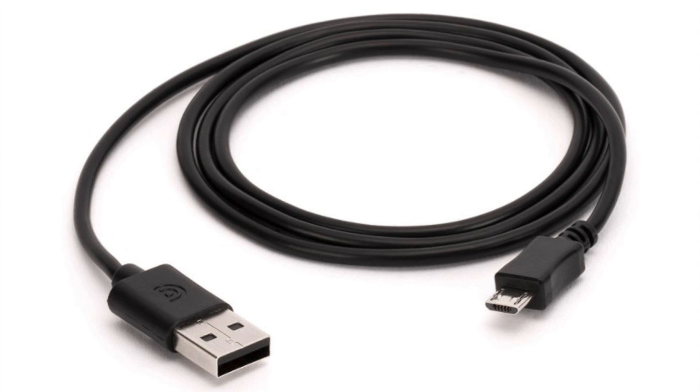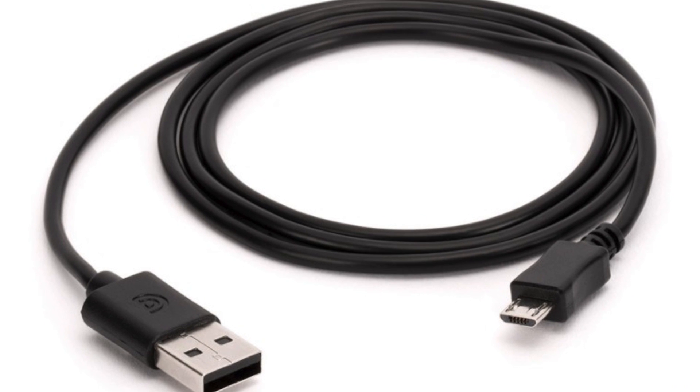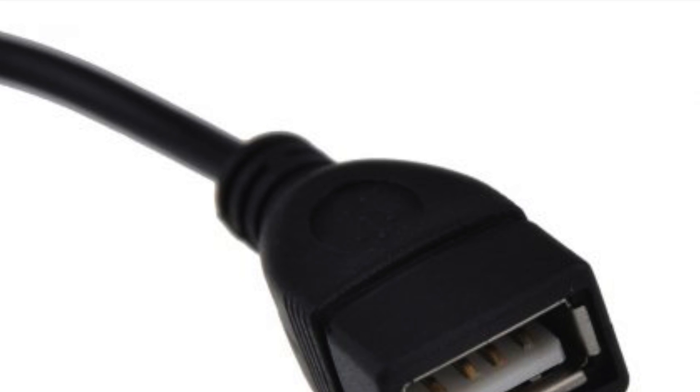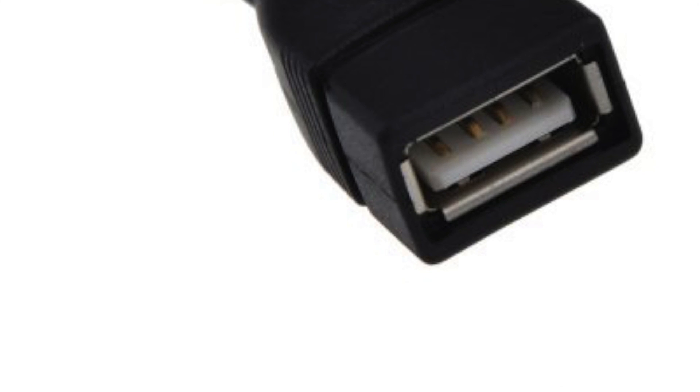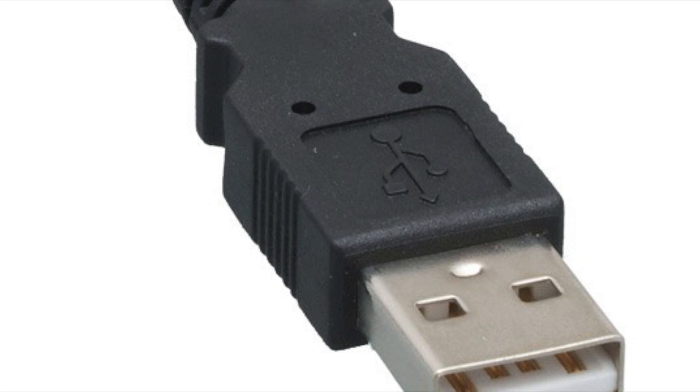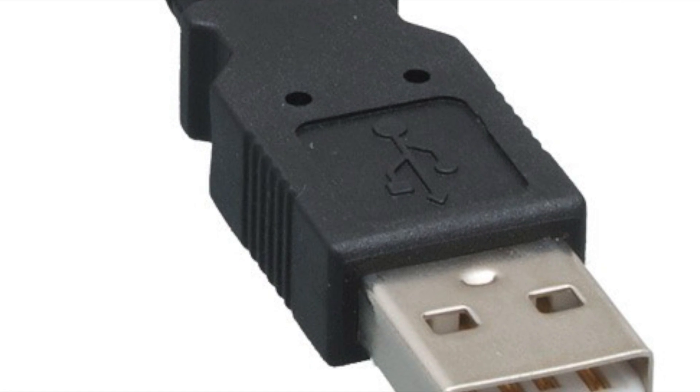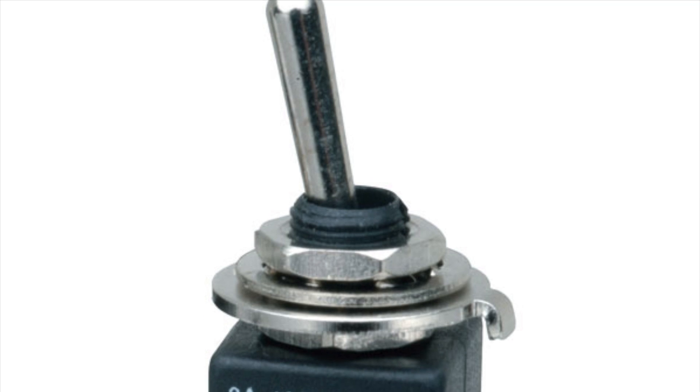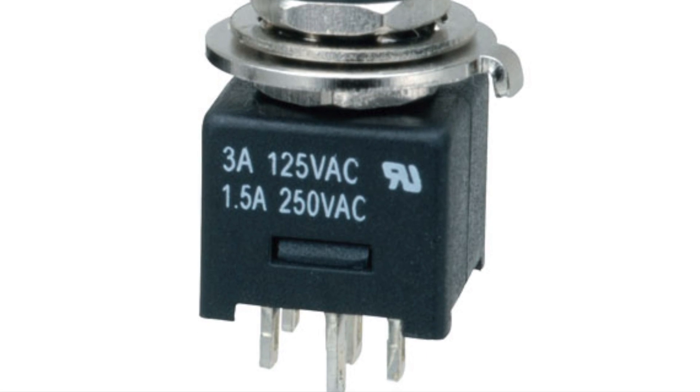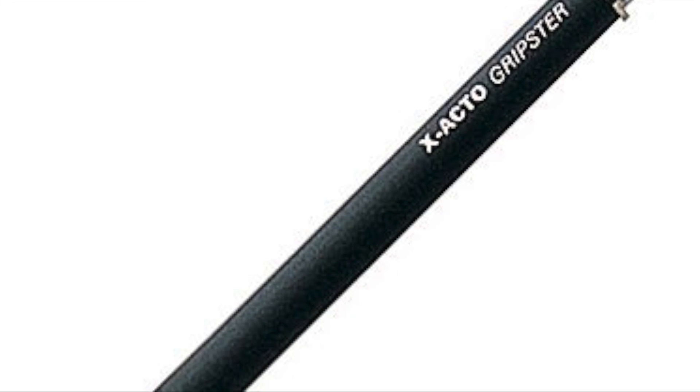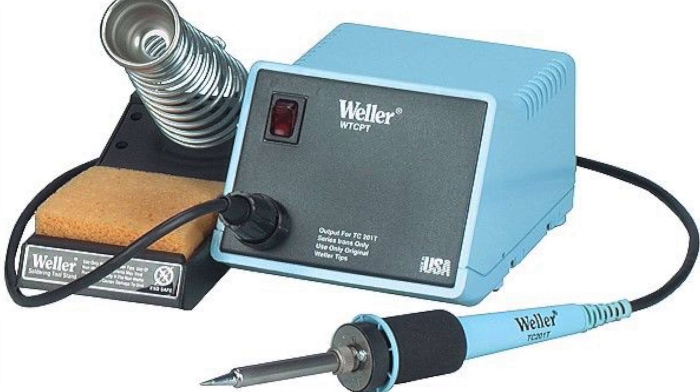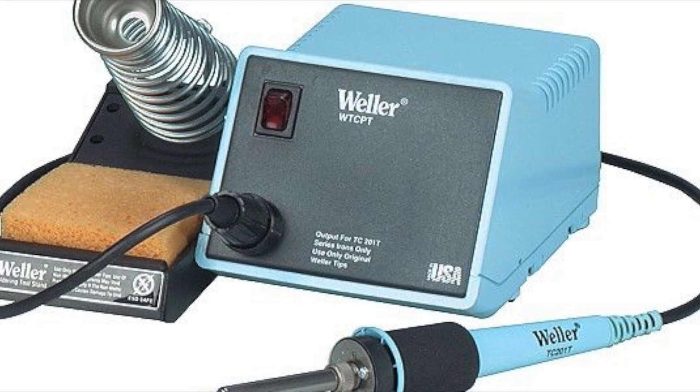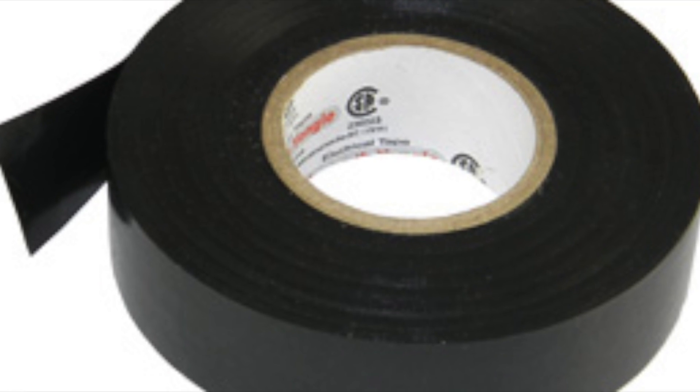But how do you modify an OTG cable to have a charging function? To make this cable, you need a micro USB charging cable, a female USB standard A cable, a male USB standard A cable, a wire of the same length as the micro USB charging cable, a DPDT switch, an exacto knife, a soldering iron, and electrical tape.